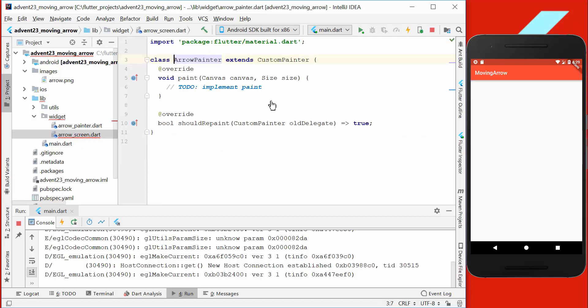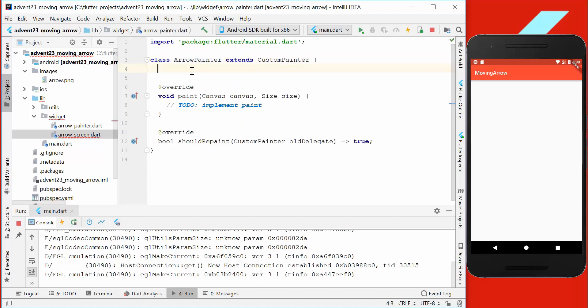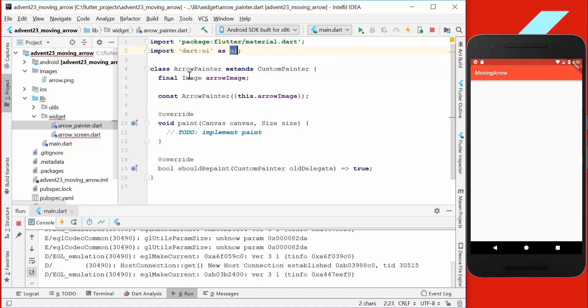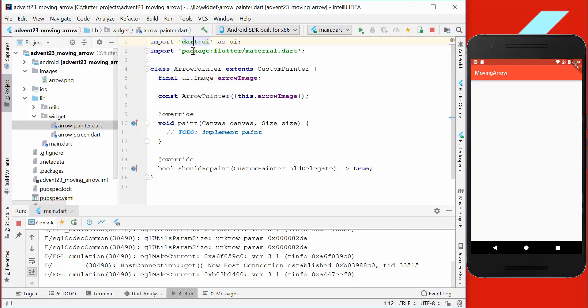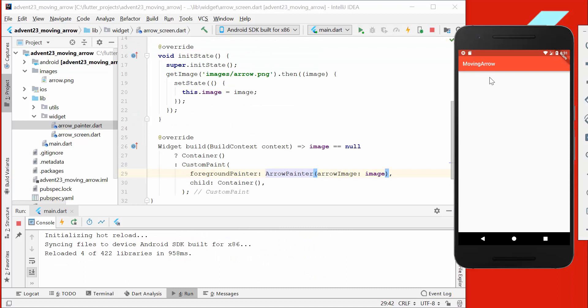We also want to set a shape property where we just say container for now. Then we go to our error painter and create the variable image error image. The image itself is from UI type, so we have here different kinds of types. We don't take it from the material import; we take it from the dart:ui import here.